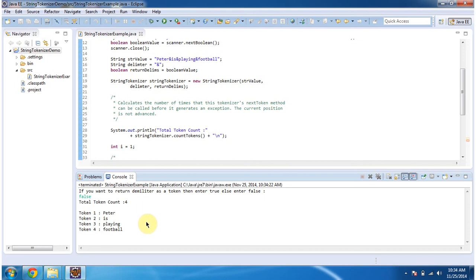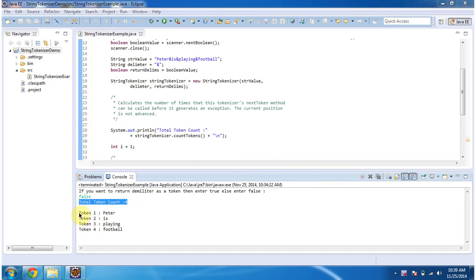And if you see the output now, the delimiter is not considered as token. So total token count is 4. And here you can see 4 tokens: token 1 Peter, token 2 is, token 3 playing, token 4 football.